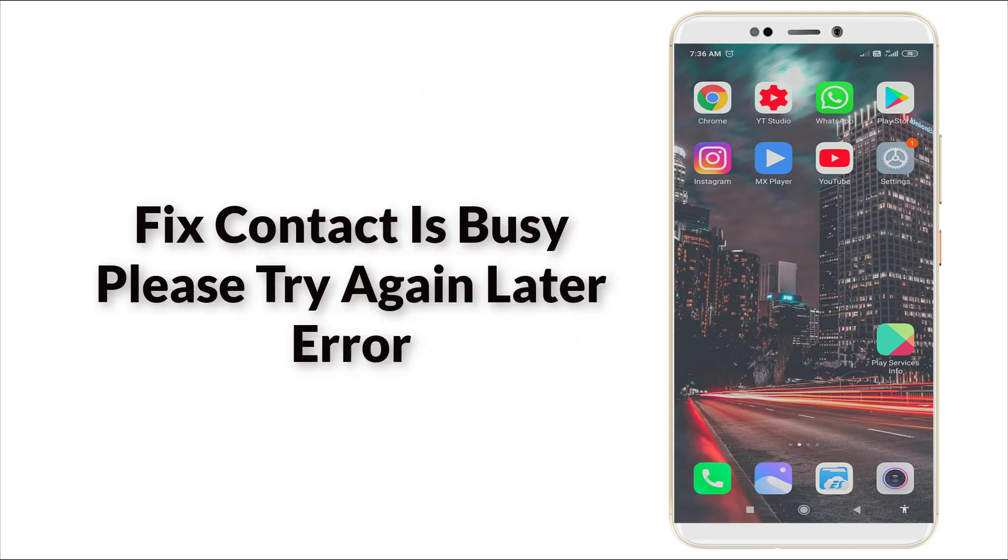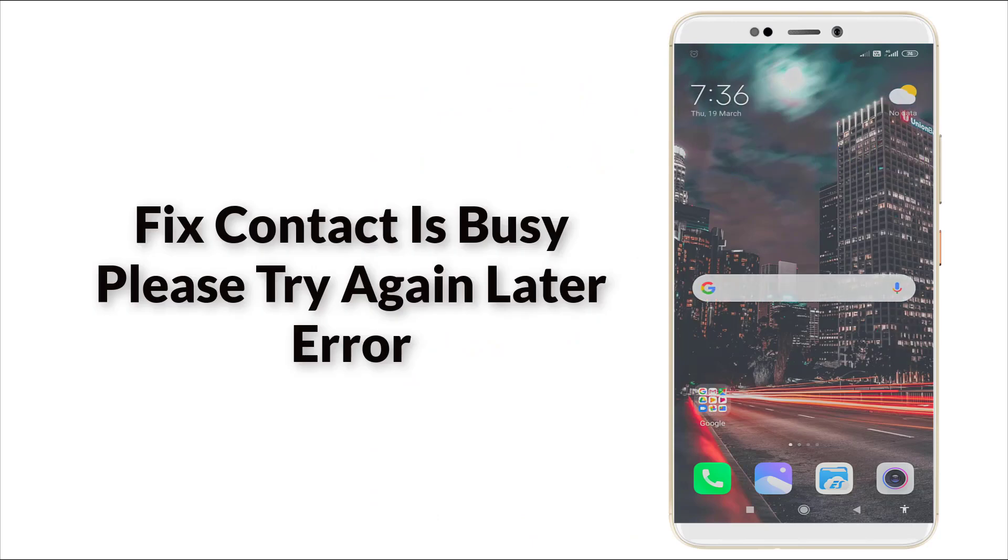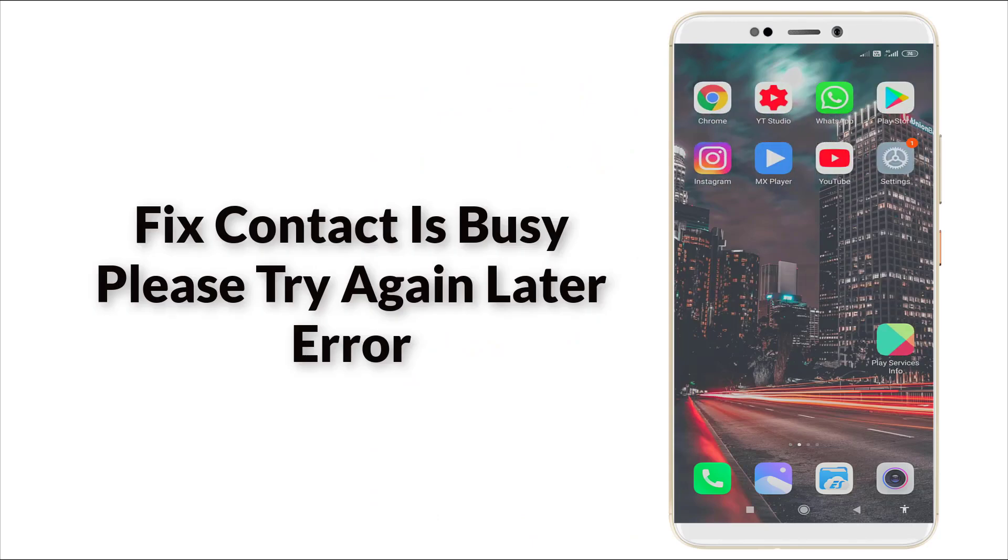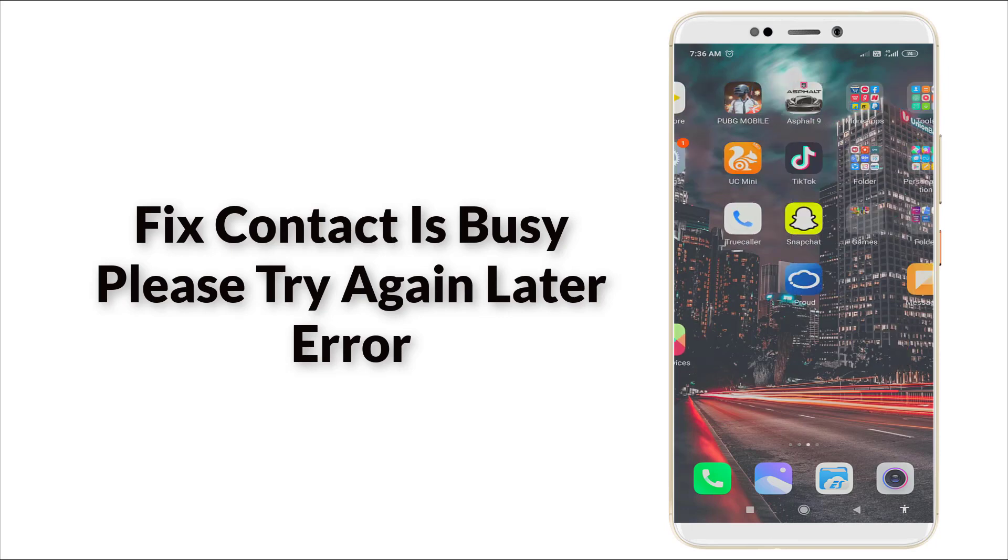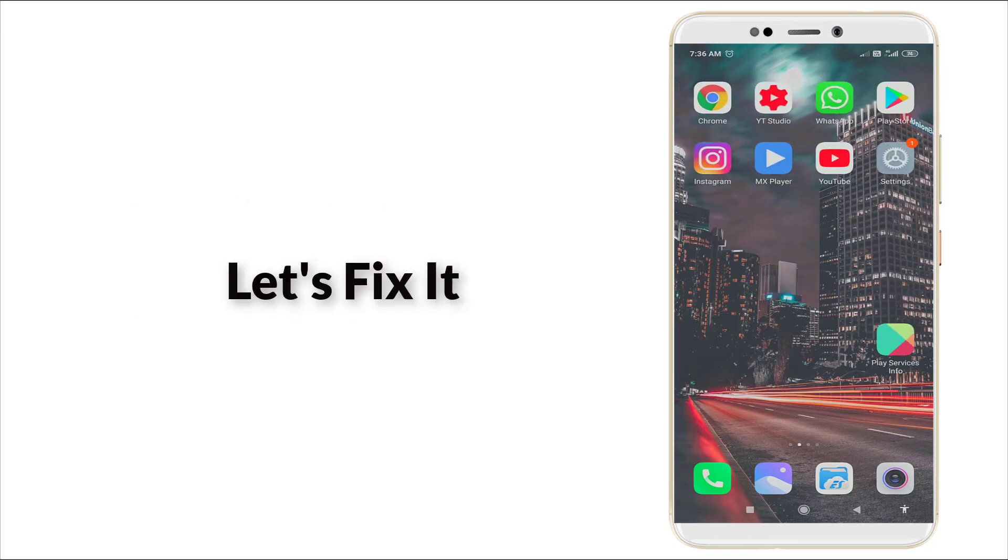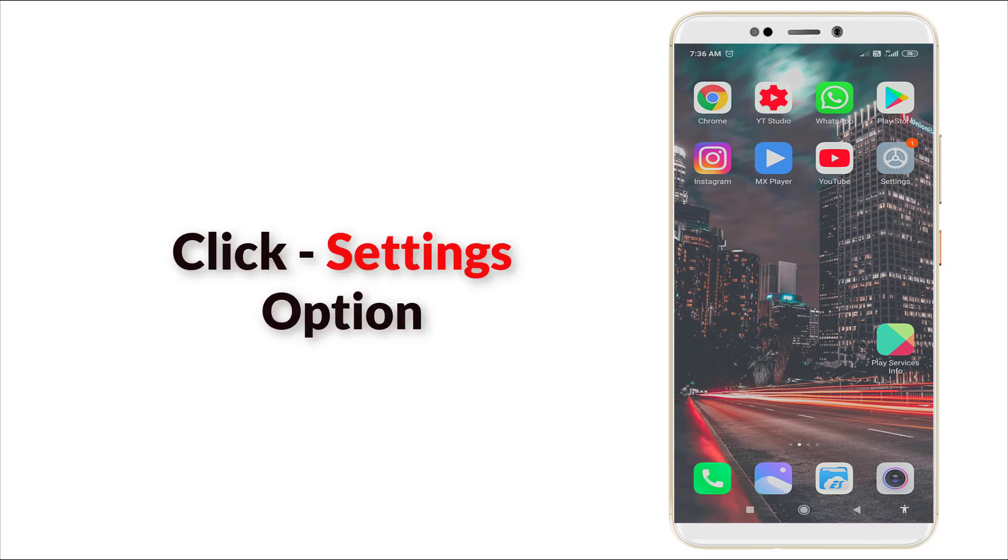Hello guys, welcome to TechTube. Today we're going to see how to fix the 'Contact is busy, please try again later' error in your Android device. This is a major error. Now let's fix it. First of all, go to the Settings option.